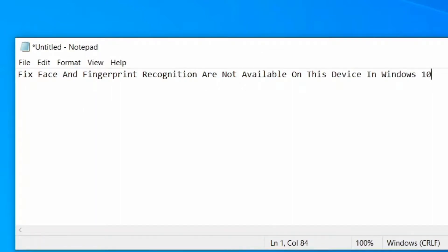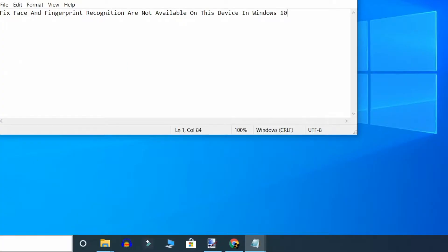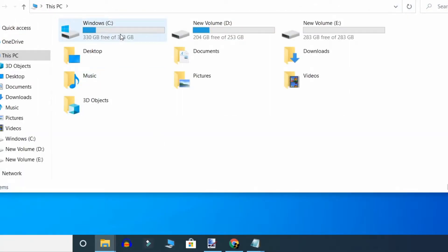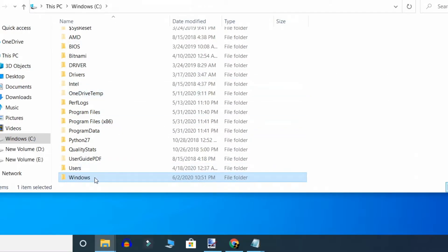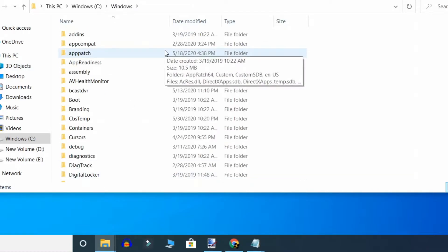Hello friends, if you're getting the problem 'face and fingerprint recognition are not available on this device' in Windows 10, here's what to do to fix it. Just go to the C drive, then go to the Windows folder, and click on Windows.